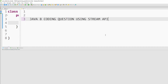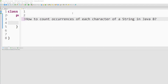In this video we will try to cover a Java 8 interview question which is on coding, and we will solve it using Stream API. The question is: how to count the occurrence of each character of a string in Java 8. This question has been asked multiple times without using Java 8, but nowadays it has been asked to solve using Java 8, so in this video we will explain exactly how you can solve it.